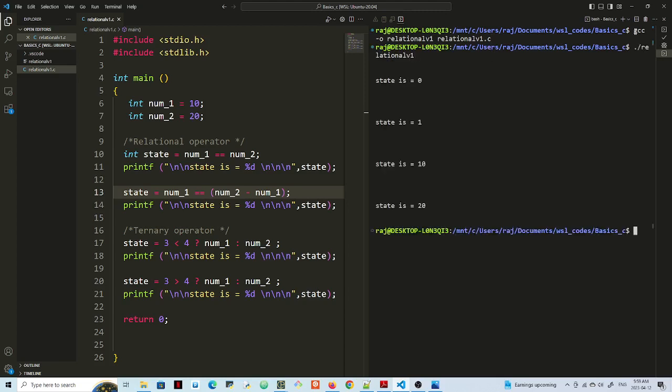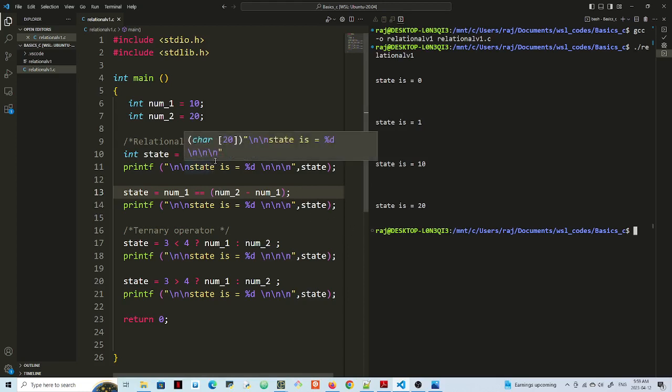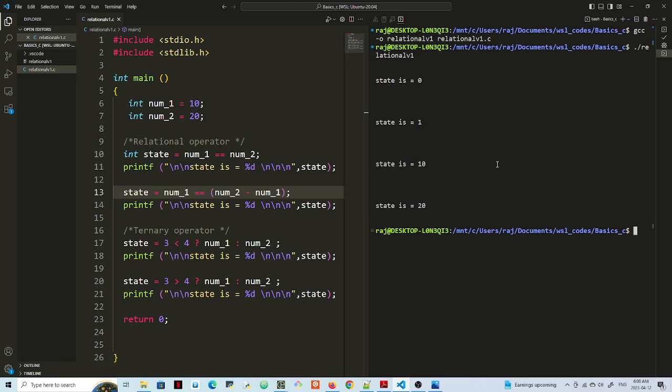So here you go. So state is 0. That's in lines 11. So 10 and 11. Because norm 1 is equated to norm 2, and that is false. So you get a 0. So in lines 13 and 14, we know that norm 1 is equivalent to norm 2 minus norm 1. So that is true. So state is going to be equal to a 1, which we have.